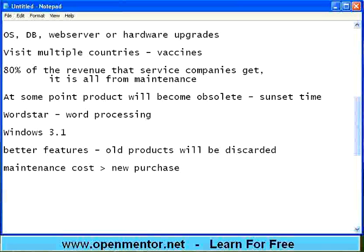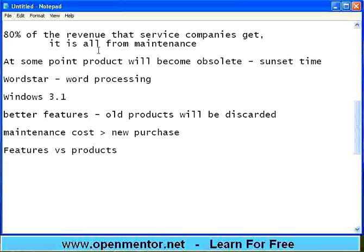After a product becomes obsolete, new versions will come. People misunderstand features versus products. It may be the product dying but not the feature. For example, cut and paste is a feature that existed in 1992 and still exists today even after many years. But the product that used that feature on that day may not exist today. Spell check, font changing, printing — the features may not die, but the products die.